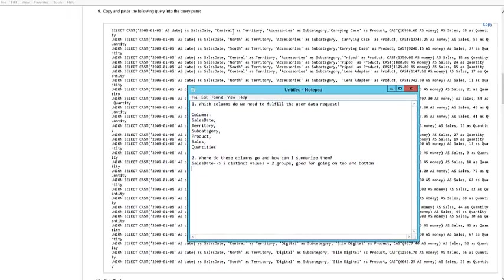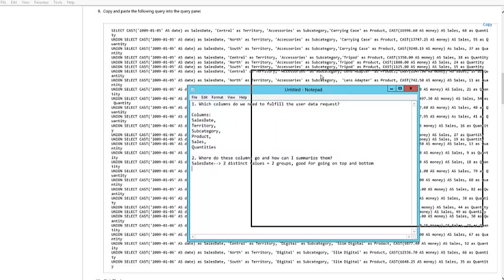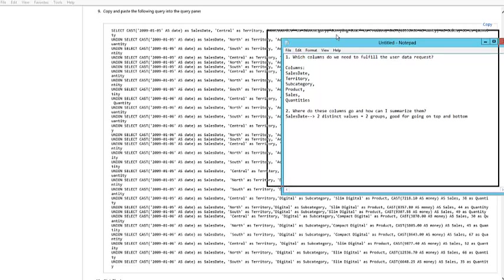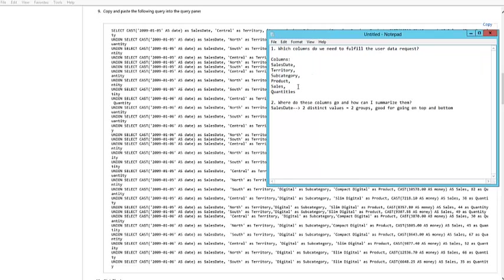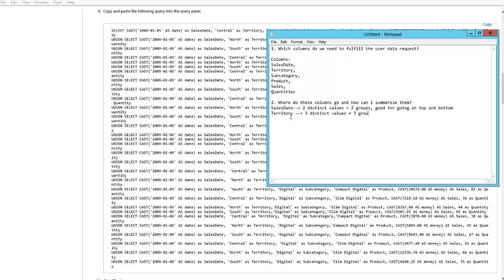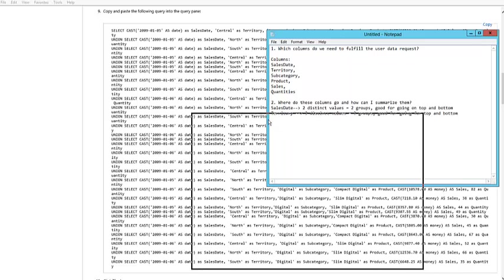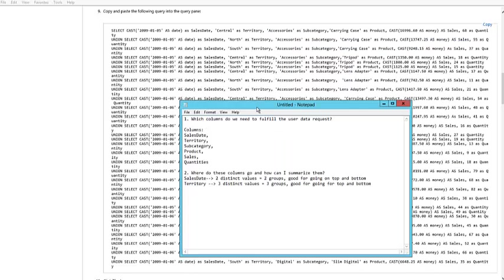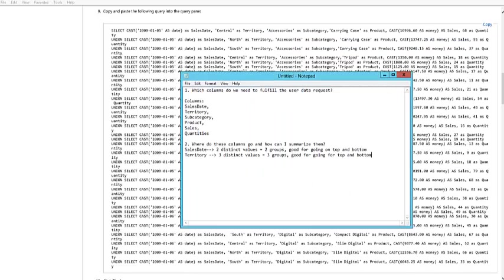Next up I'm going to look at Territory. I see Central, North, South - three values. I see Central, North, South, Central, North, South. So for Territory I have three distinct values, three unique values, which means three groups. That's also good for grouping on top and bottom. It's below the max of eight, the recommended for the top.